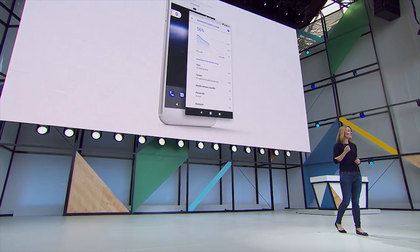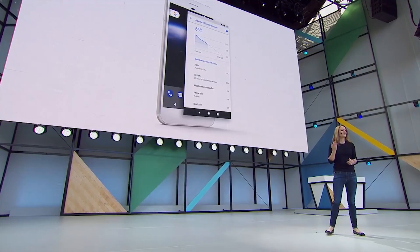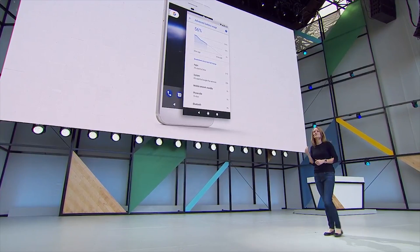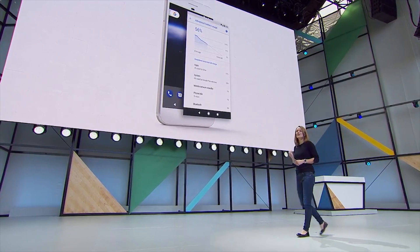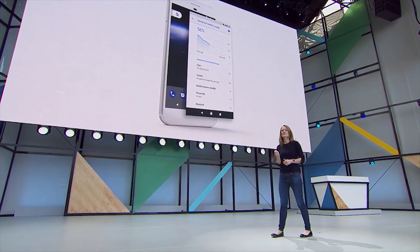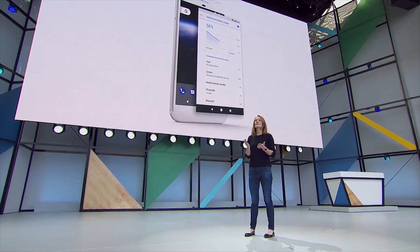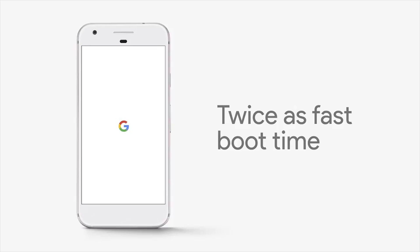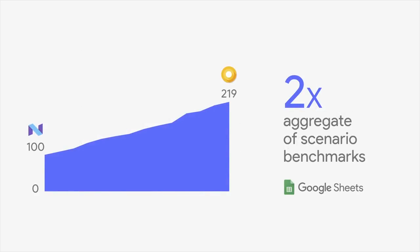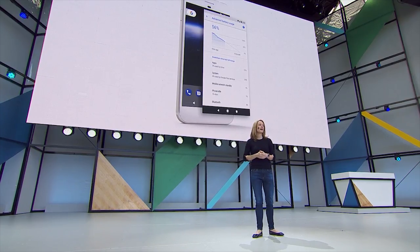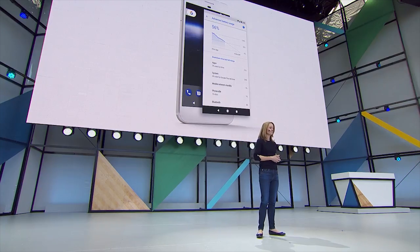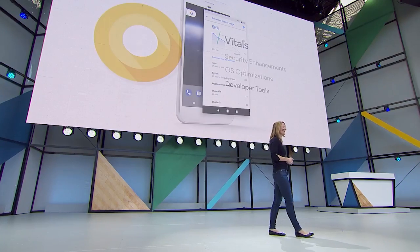Finally, they announced during the keynote that Android O is going to have tons of optimizations to reduce resource usage by background applications, location pinging, and some optimizations that will even help applications load up to twice as quickly and reboots to take about half as long. They dubbed the initiative Vitals, and it should come with the Android O beta.